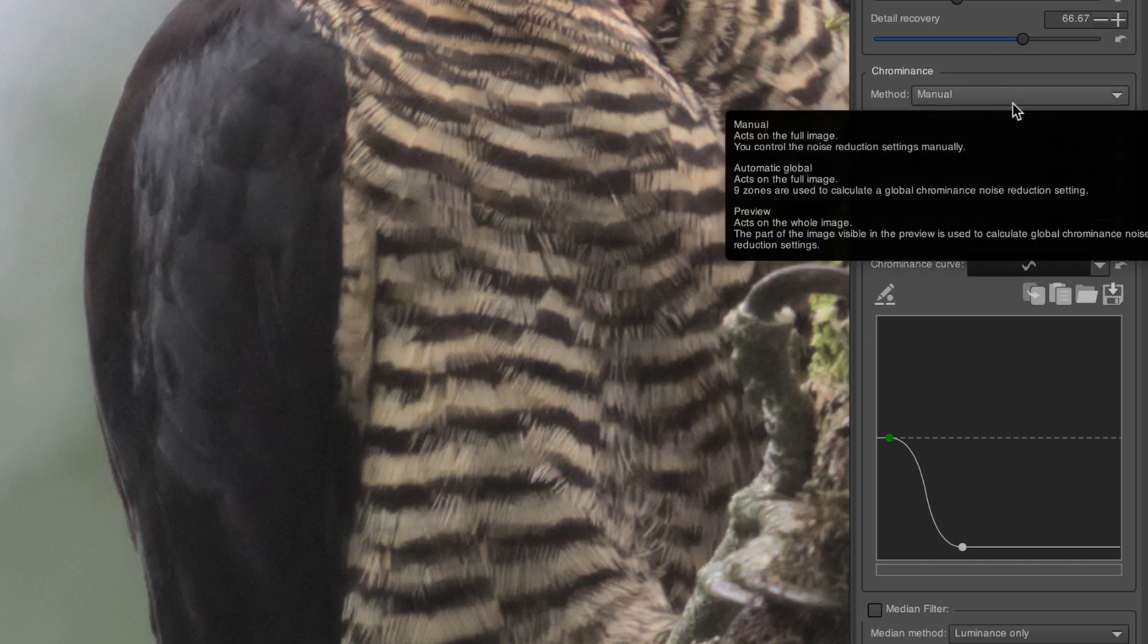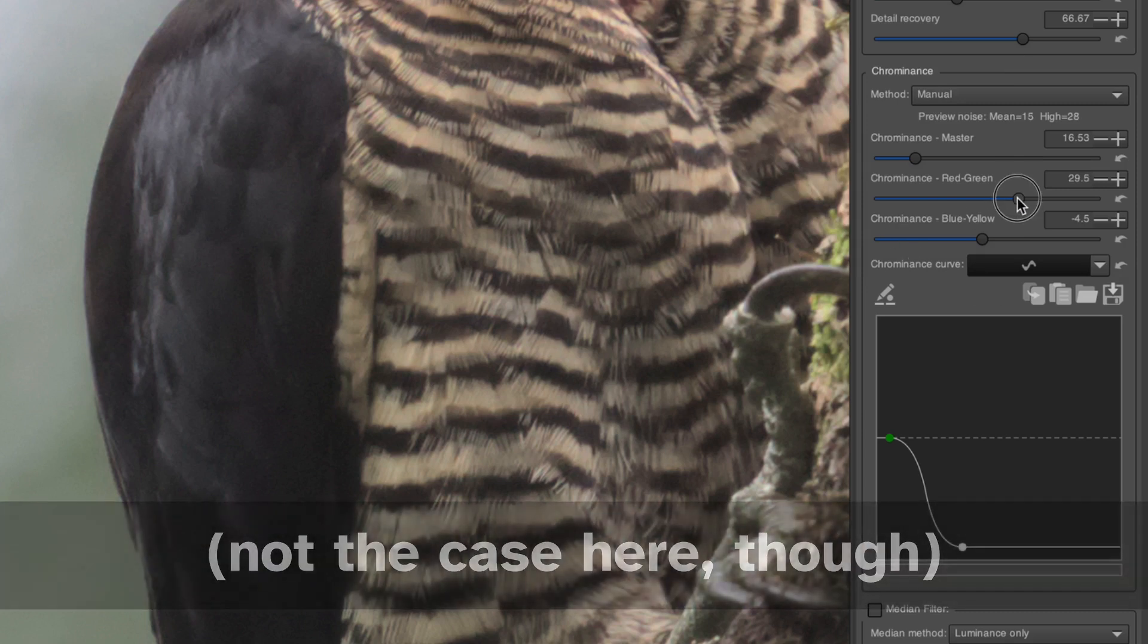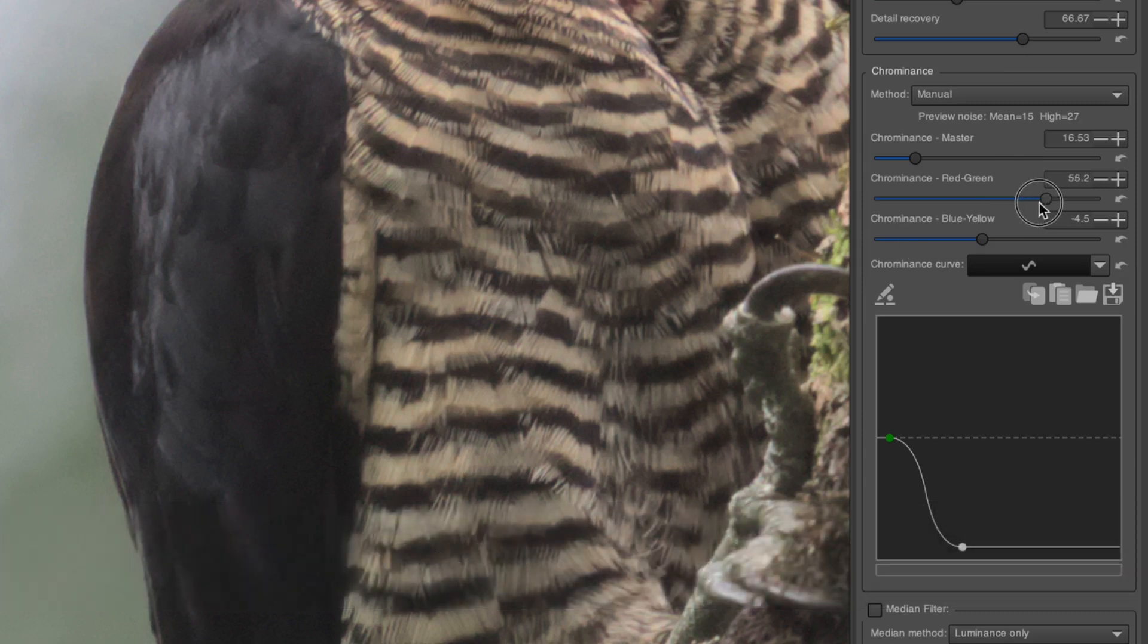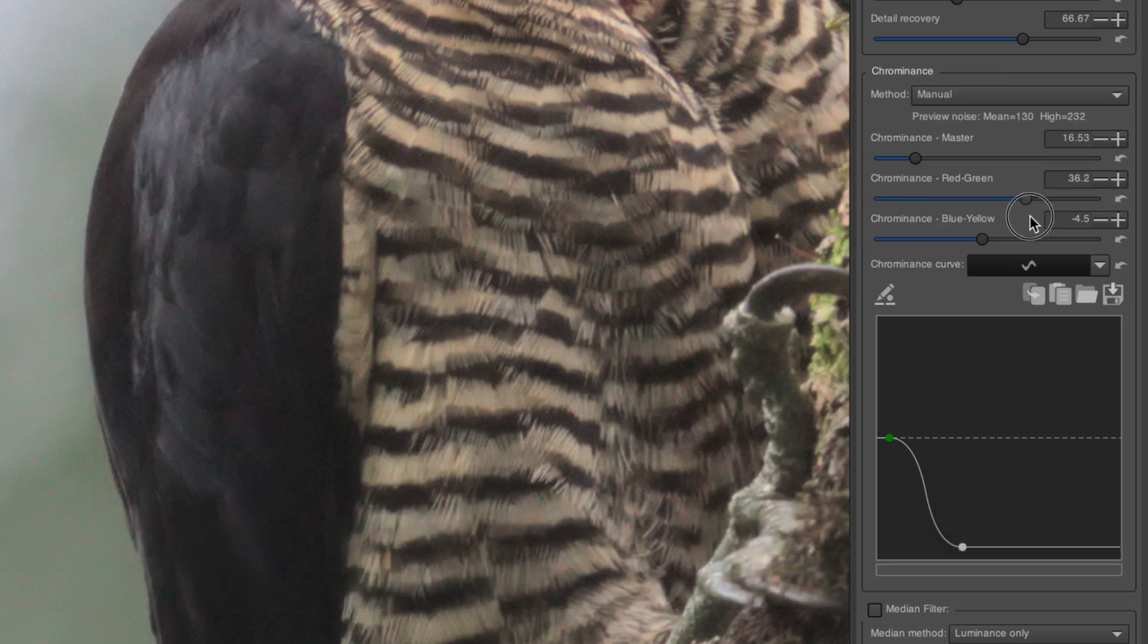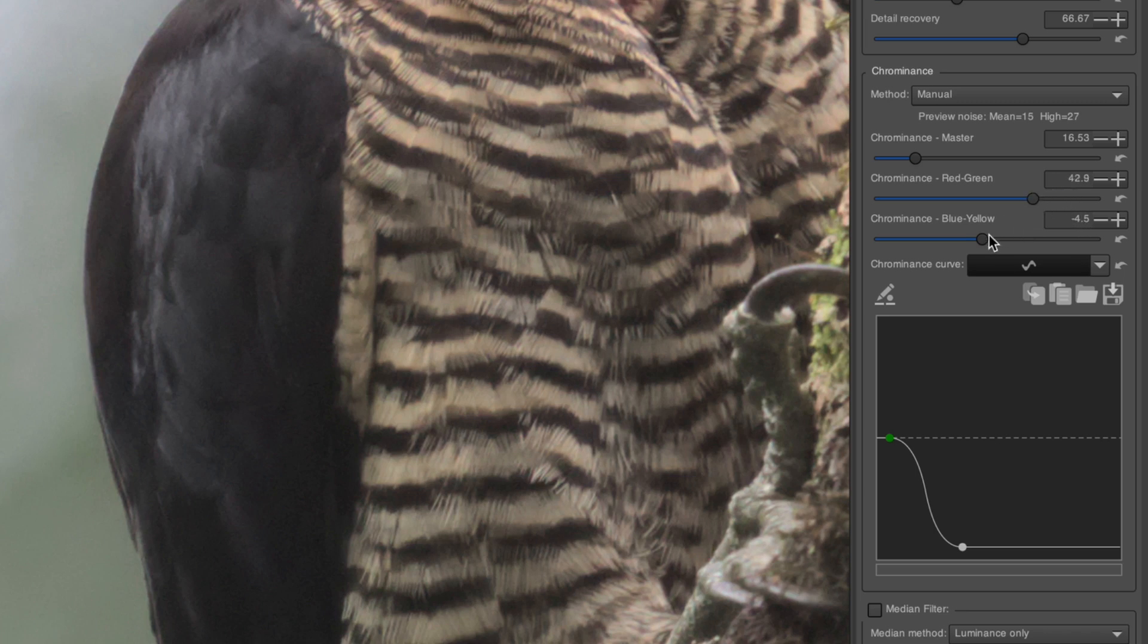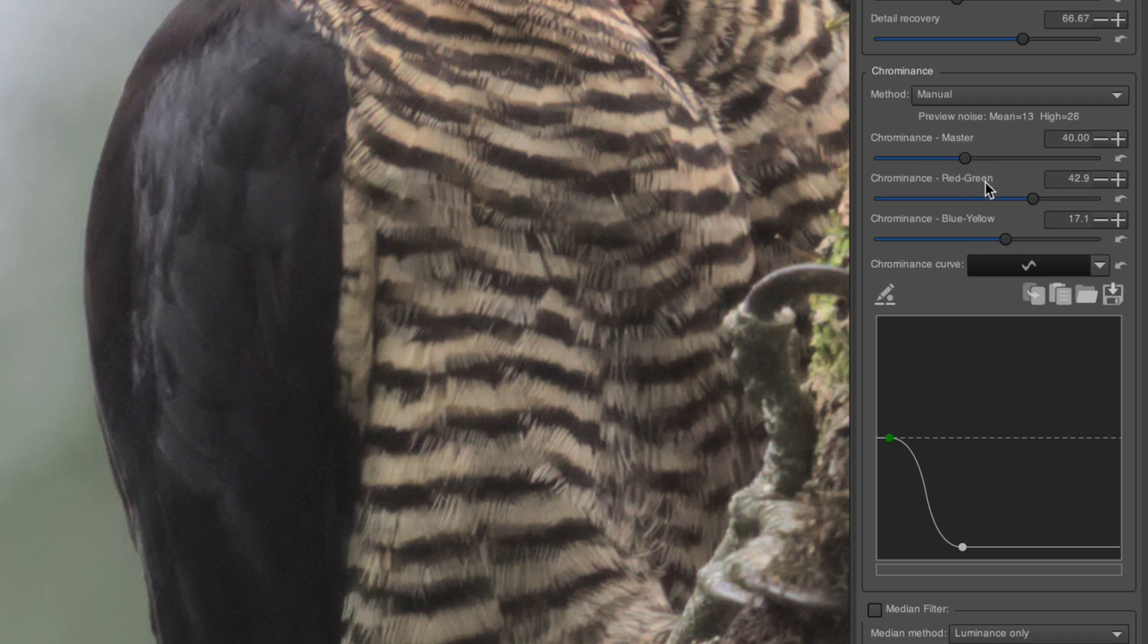But, if you really have some coarse color splotching in your image, you can put it in manual and increase the red-green and blue-yellow sliders if you notice some unusual color patterns in your denoised areas. The Chrominance Master controls the strength of the overall effect.